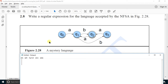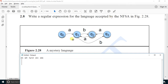We are going to solve exercise 2.8 from the book 'Speech and Language Processing' by Jurafsky and Martin. The question is: write a regular expression for the language accepted by the following non-deterministic automaton. First, let's try to find out the patterns being followed by this automaton.